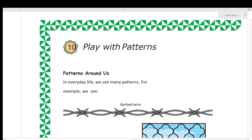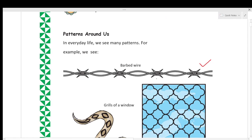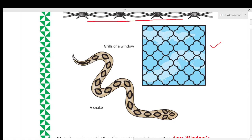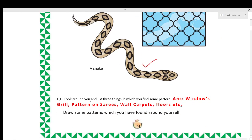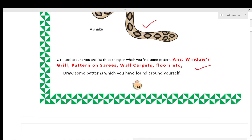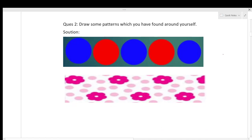In everyday life we see many patterns. For example, we see barbed wire — all of you have seen such wire, and you can see a pattern in it. Next are the grills of a window, where the same pattern is repeated again and again. You can also see a pattern on a snake. Look around you and list three things where you find patterns — windows, grills, sarees, wall carpets, floor, bed sheets, etc. are all examples of patterns.